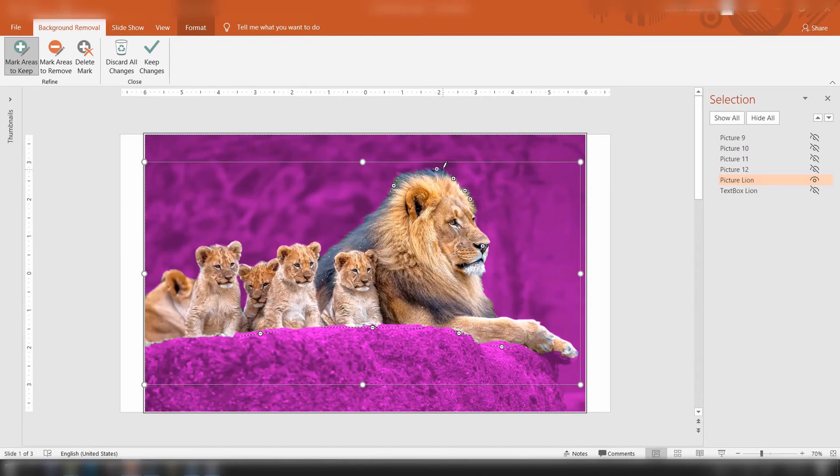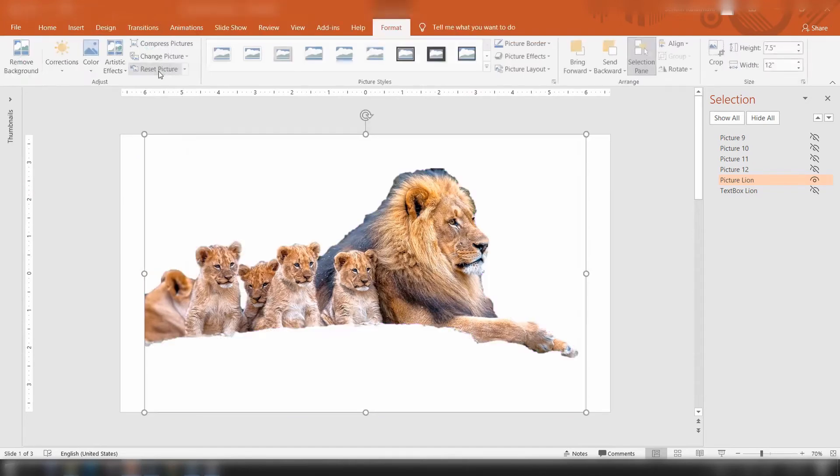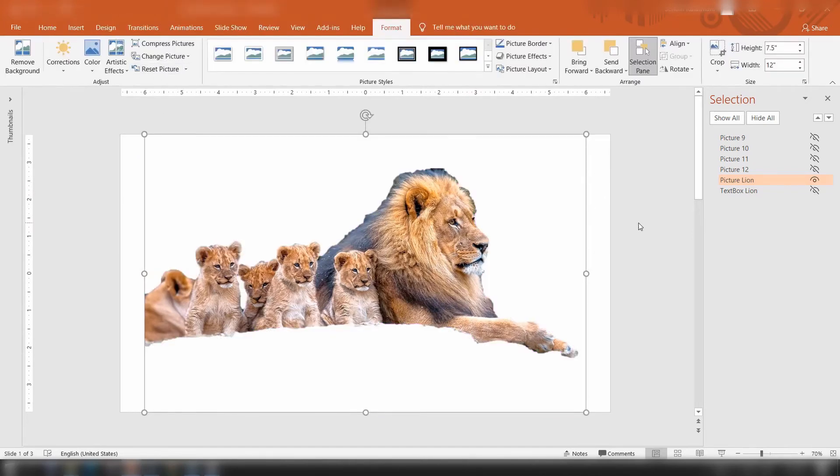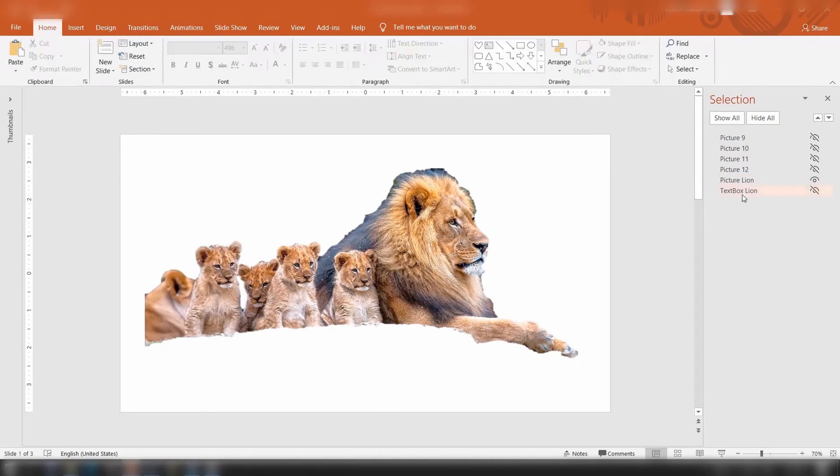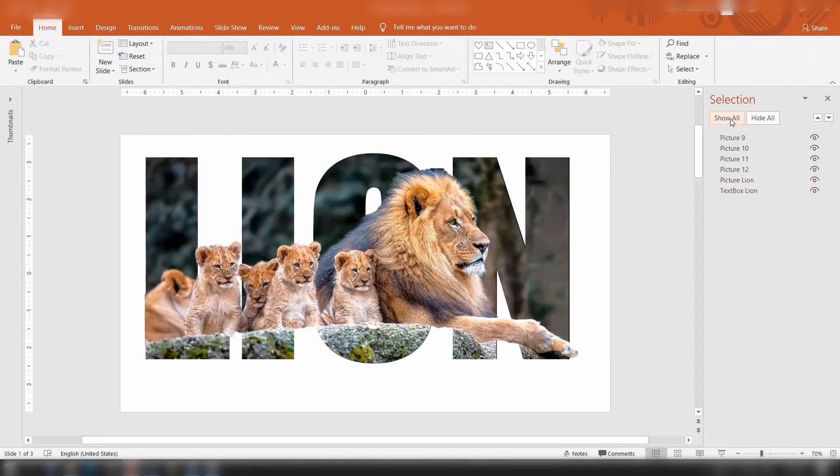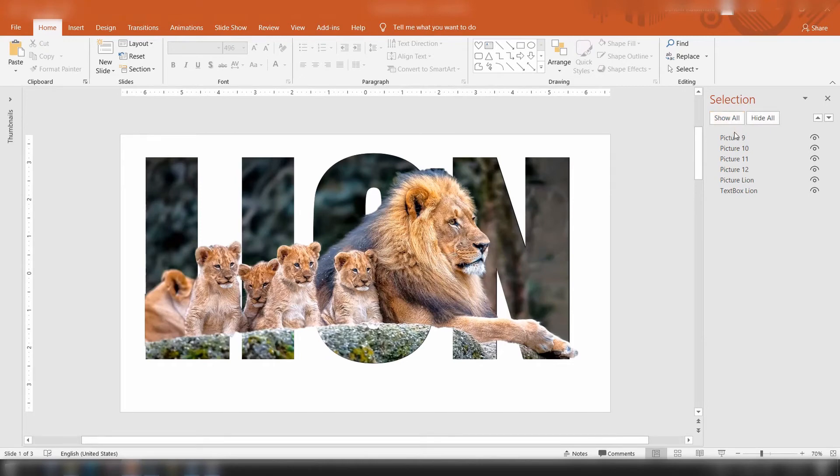Once done, select keep changes. Click show all. You will now see the complete picture, but you might ask: the letters are not clear. That's step four.